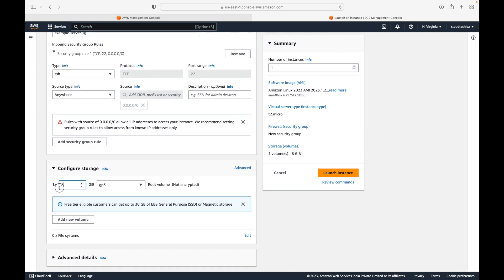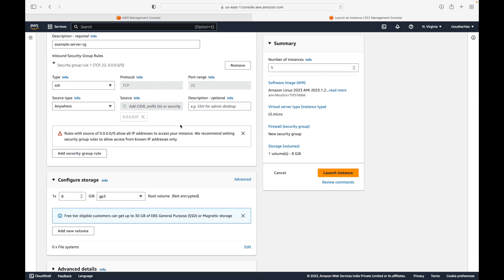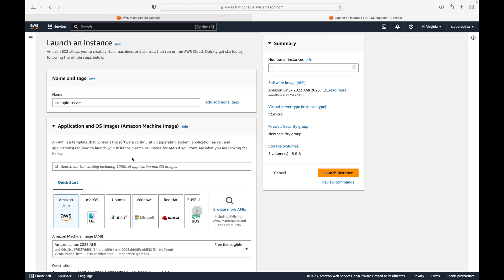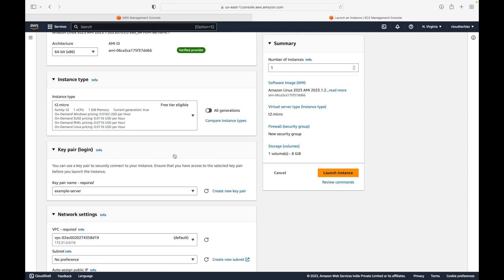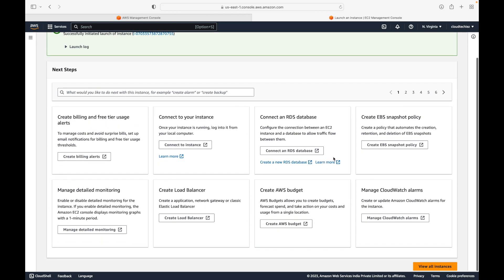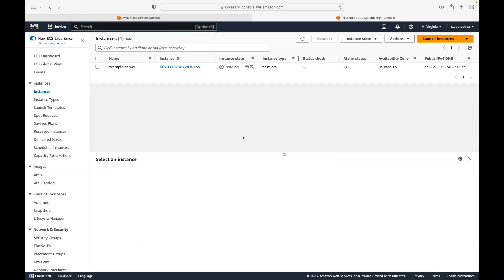For storage, by default you get 8 GB — essentially a hard disk. We are going with the default. You can also specify the number of instances you want to launch — one, two, three, or more. Once you are satisfied with everything, click 'Launch Instance', which will start launching the virtual machine. All the configuration details we provided will be used to build the machine.